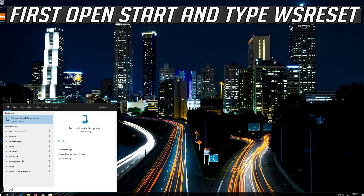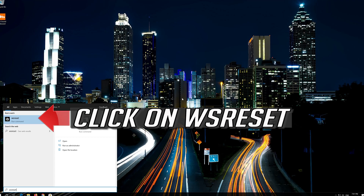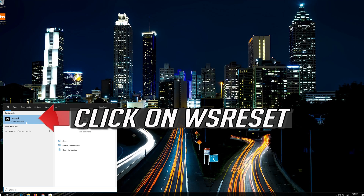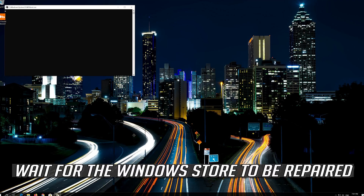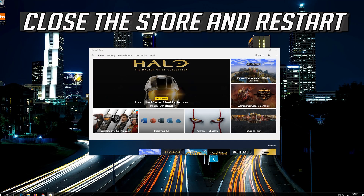If that didn't work, first open Start and type WSReset. Click on WSReset. Wait for the Windows Store to be repaired. Close the Store and restart.